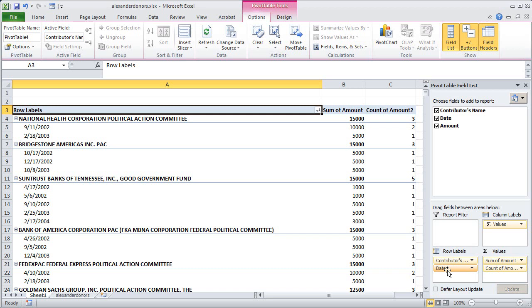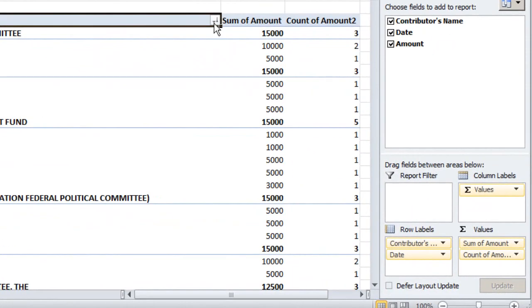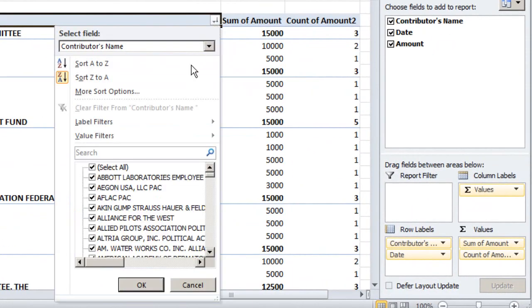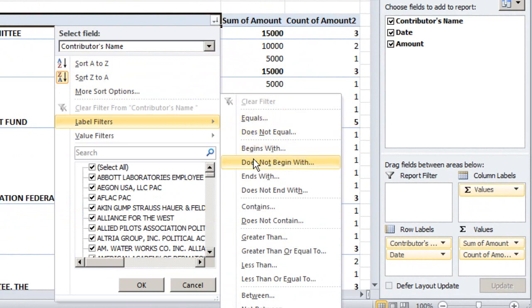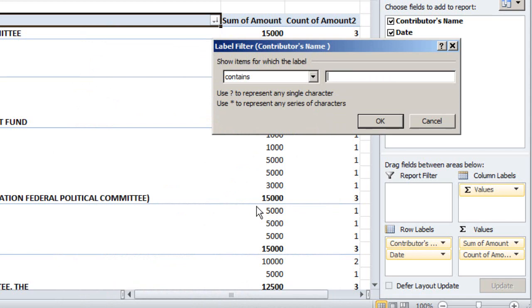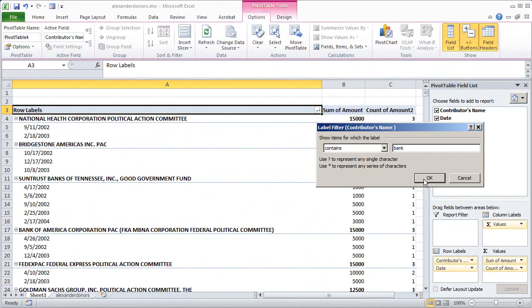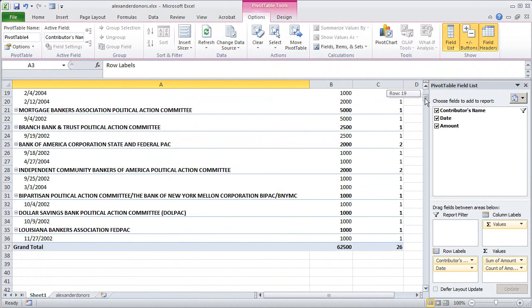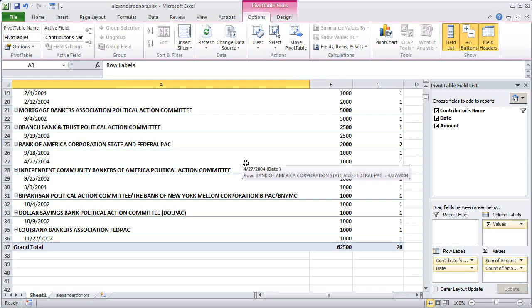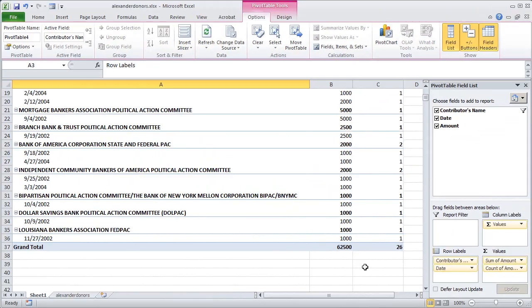We can filter here by clicking on the down arrow in the row labels column and choosing label filters, and then out of all these options we could choose contains and then say we want to see records where the contributor name contains any form of the word bank. And if I click OK that quickly I get all of the donors that involve some kind of bank. Quite a few of them, you can see they gave in total $62,500.